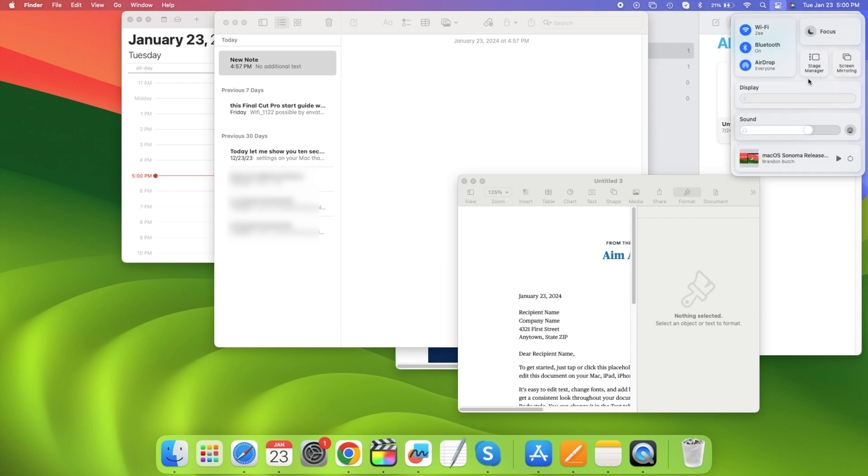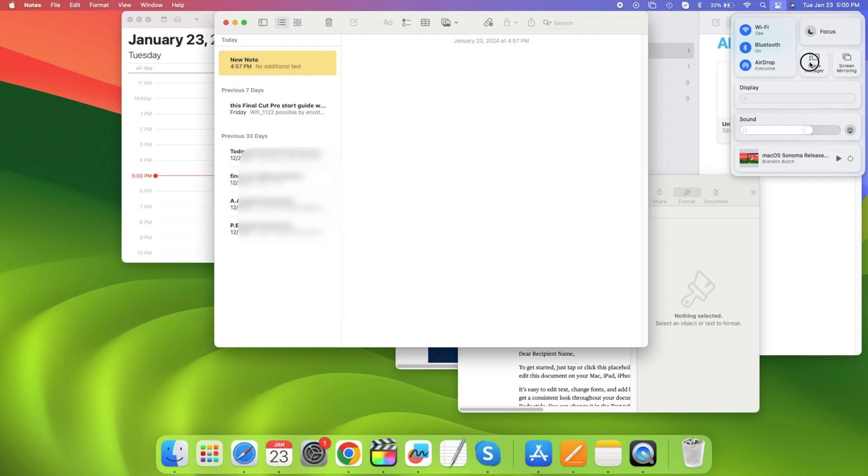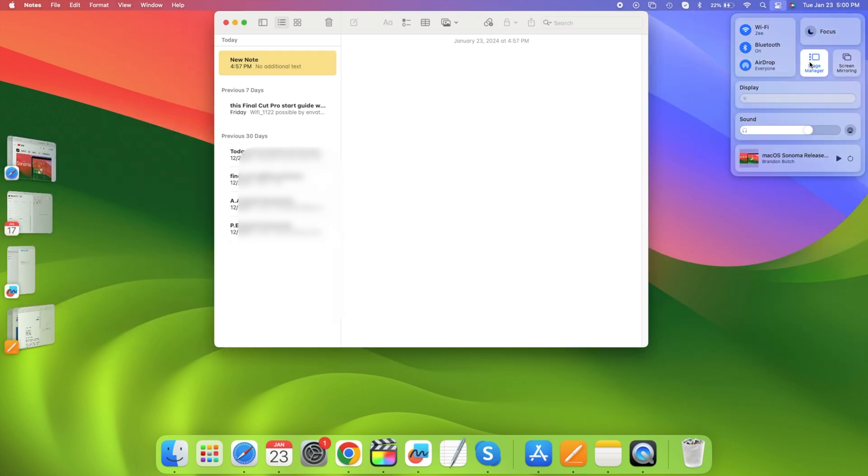Go to the Control Center and click the Stage Manager button to turn on Stage Manager. When I do that, you're going to see all of these groups of windows on the left. On the right, you're only going to see one single app and its group of windows.